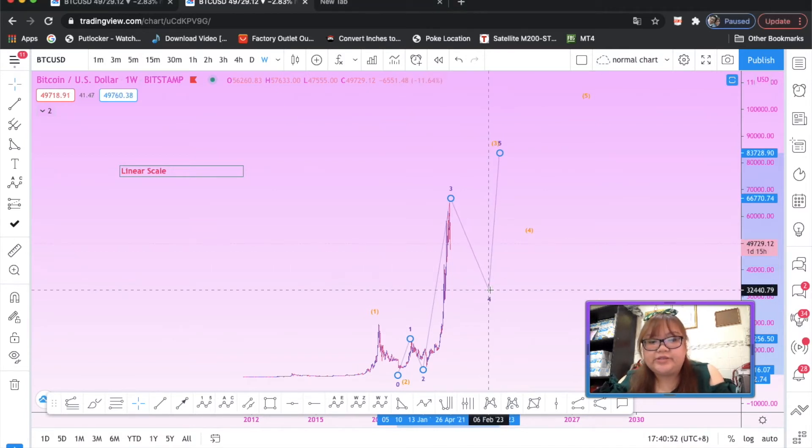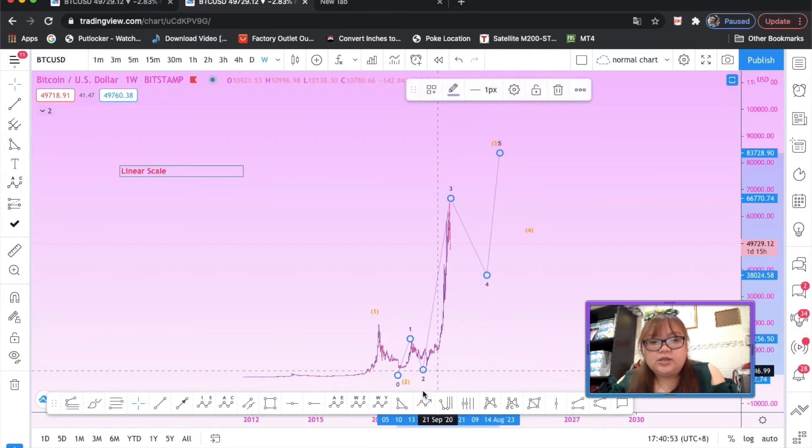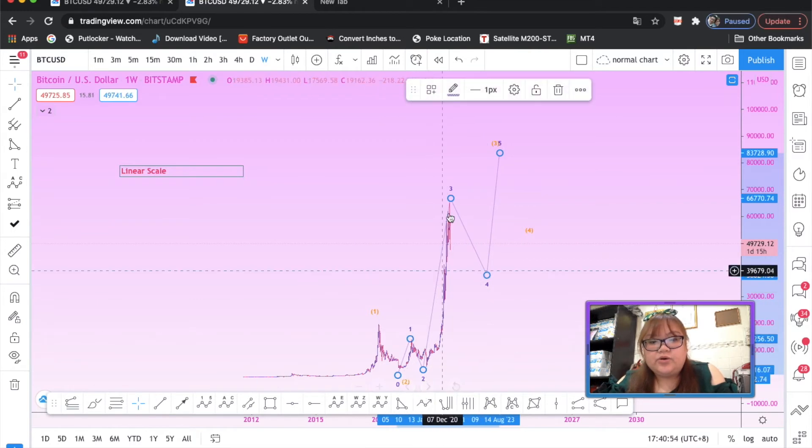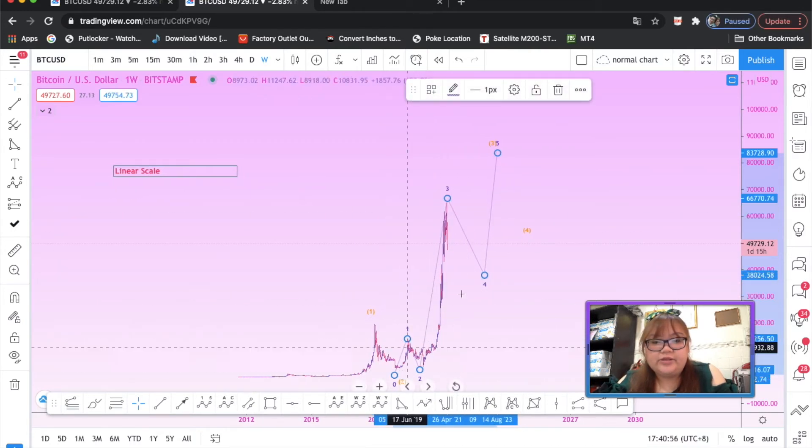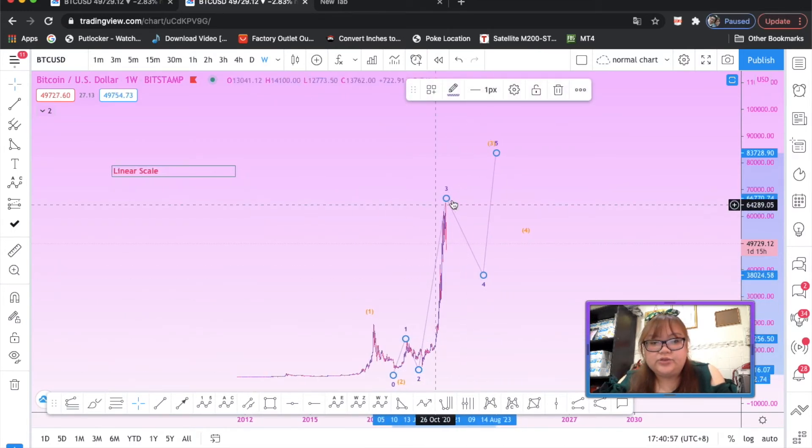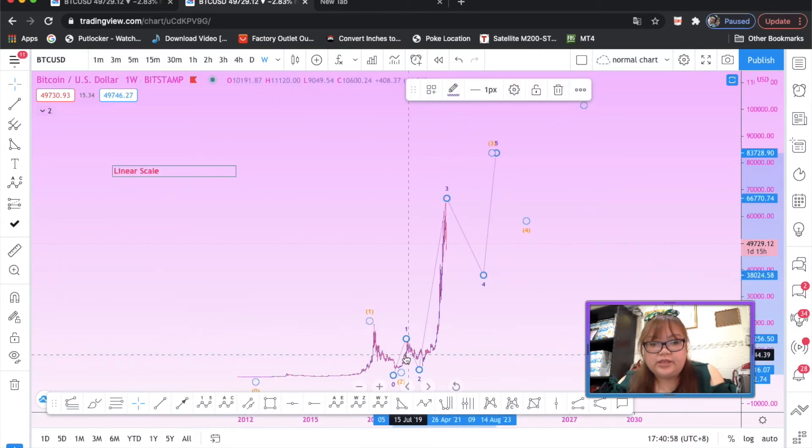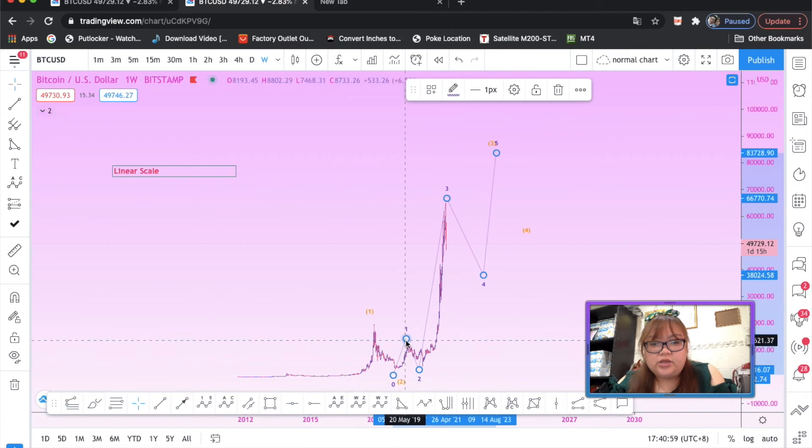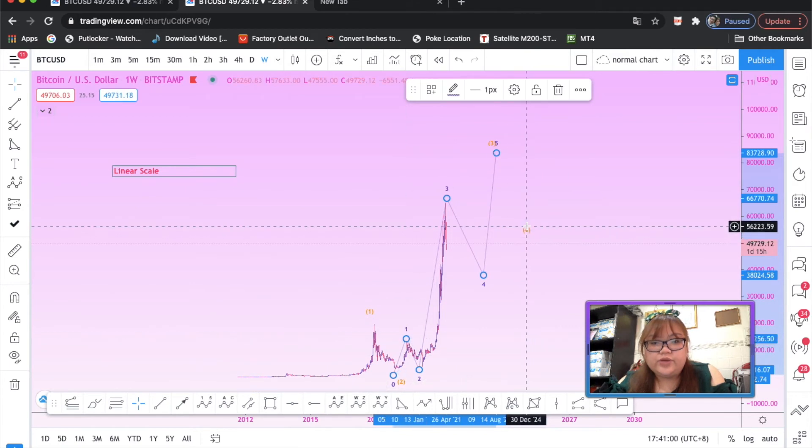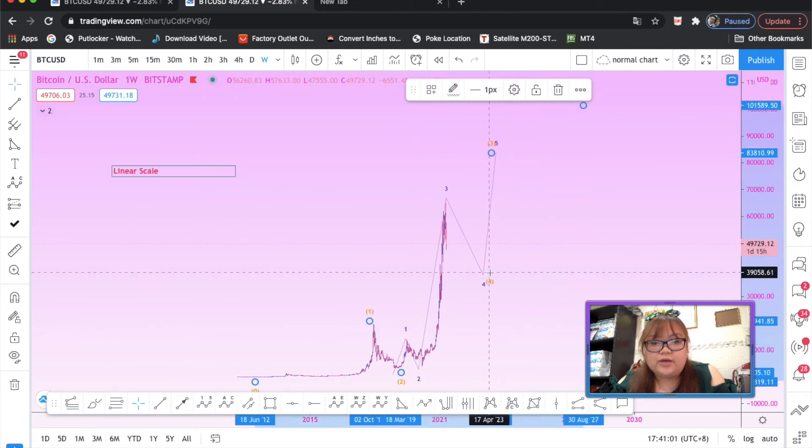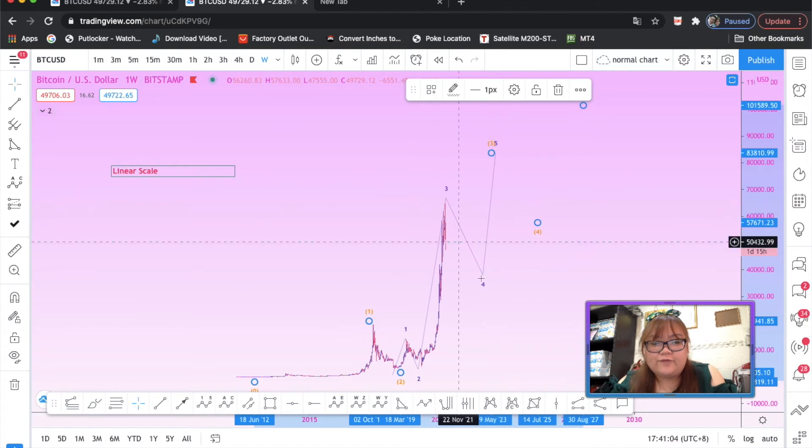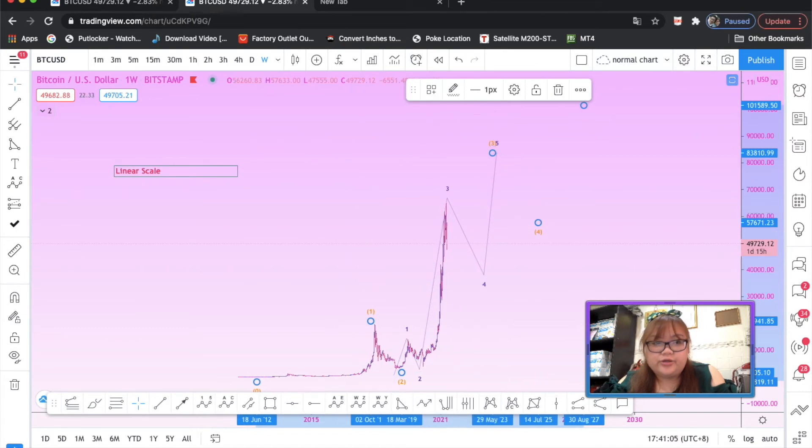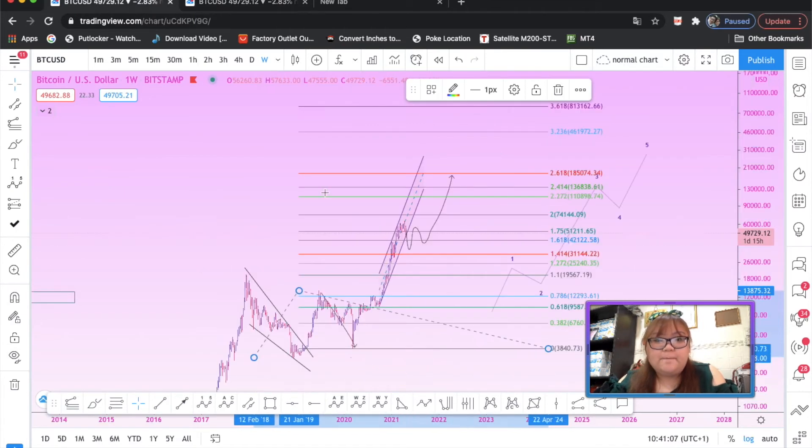I mean this could be the real fourth wave instead of the fourth of the third. But if it's in log scale, as you can see, if we break too low, if we break too low...